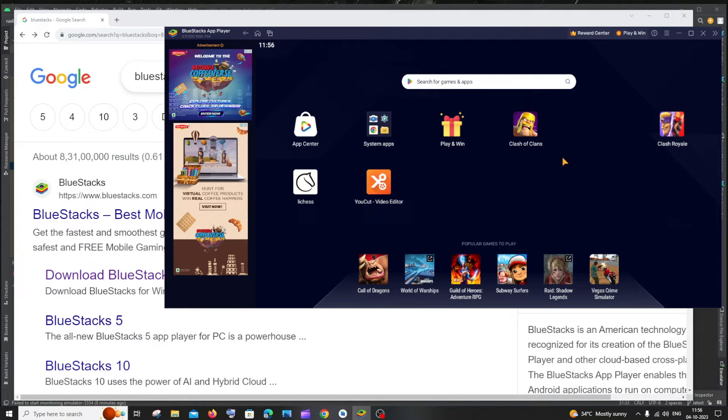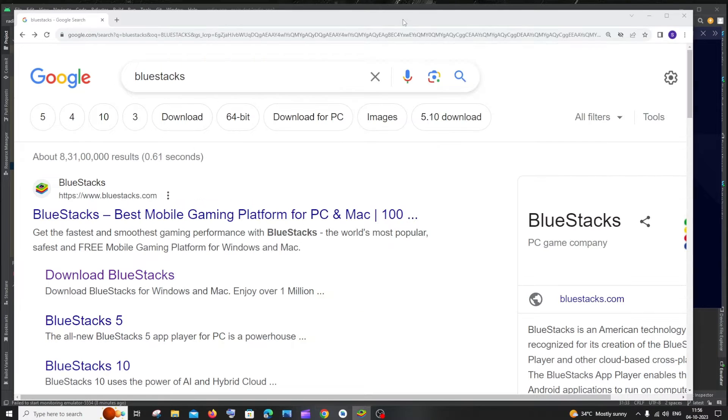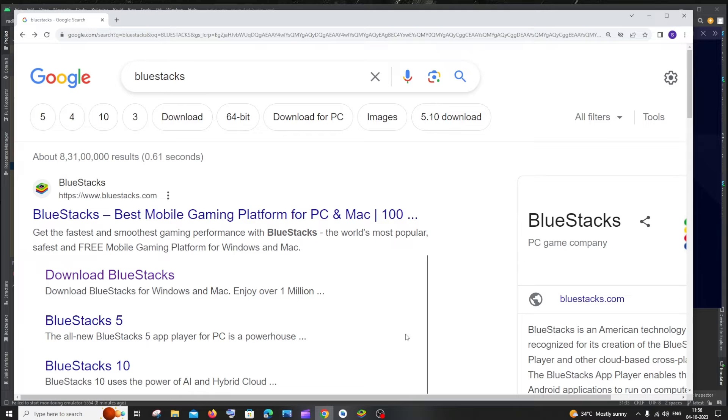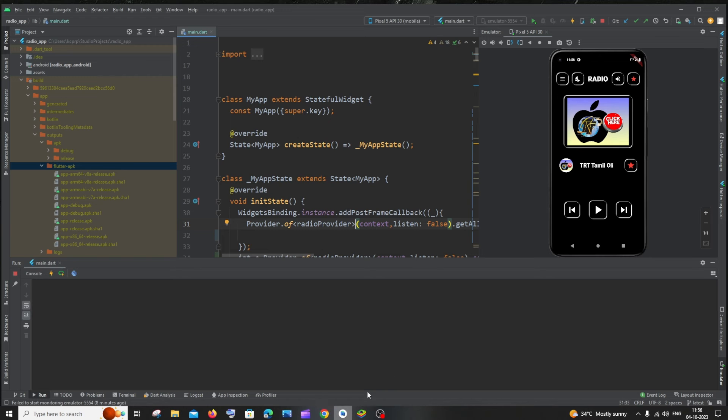So here you can see I'm having a list of gaming apps which I can play through my PC. Not only this, Bluestacks also installs and runs .apk files. Let me show you a live demo how it works.